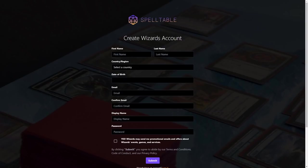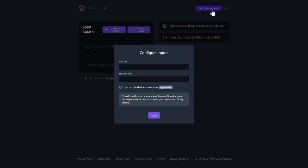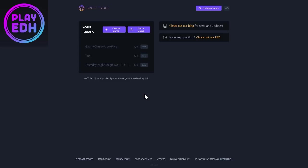Once you log in, you'll be at your dashboard, and it's pretty straightforward. You can configure your inputs to decide where you want your camera and microphone to pull from, or if you want to use your phone as a webcam. The Find a Game button will take you to the PlayEDH Discord, which is absolutely fantastic and a great way to find games — you can often find a Commander game with people around the world in just minutes.